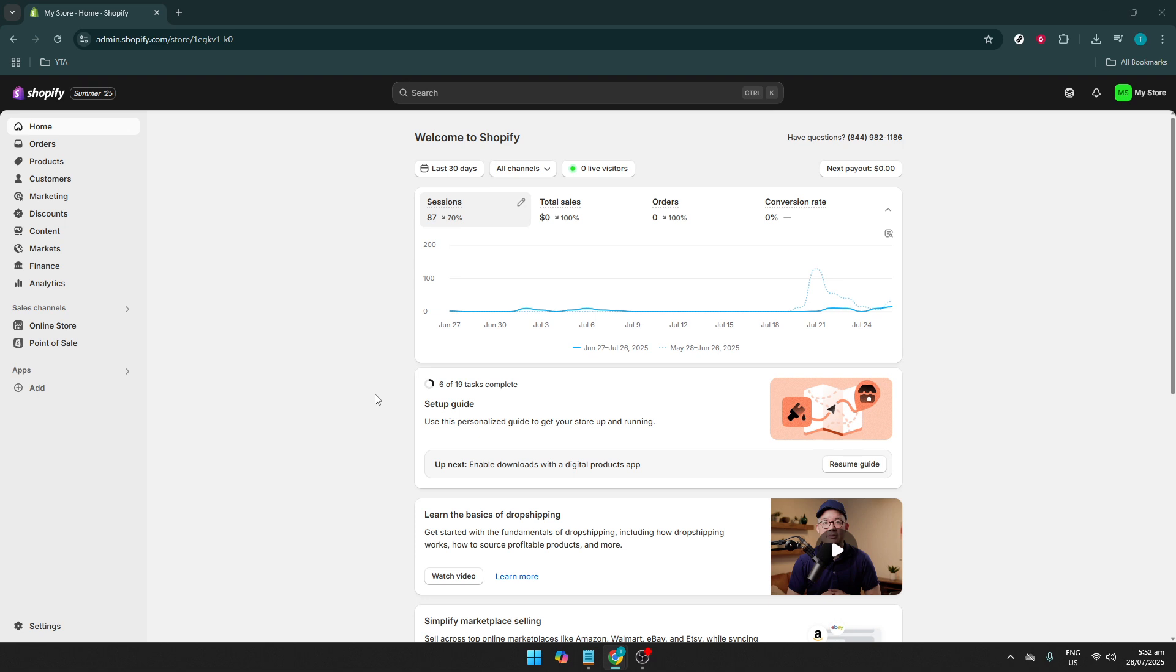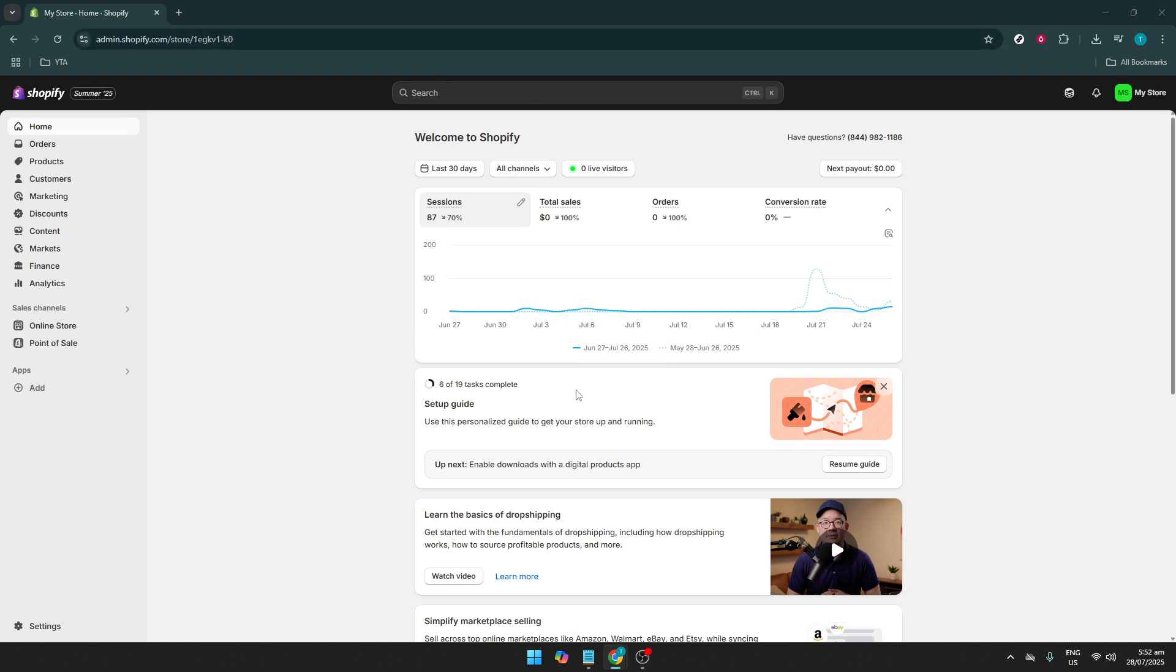First, you'll need to access your Shopify store. Simply log into your account and you should land on the Shopify admin dashboard. This dashboard is your control center for running your online store, where you can manage orders, products, and importantly for this tutorial, your payment settings.